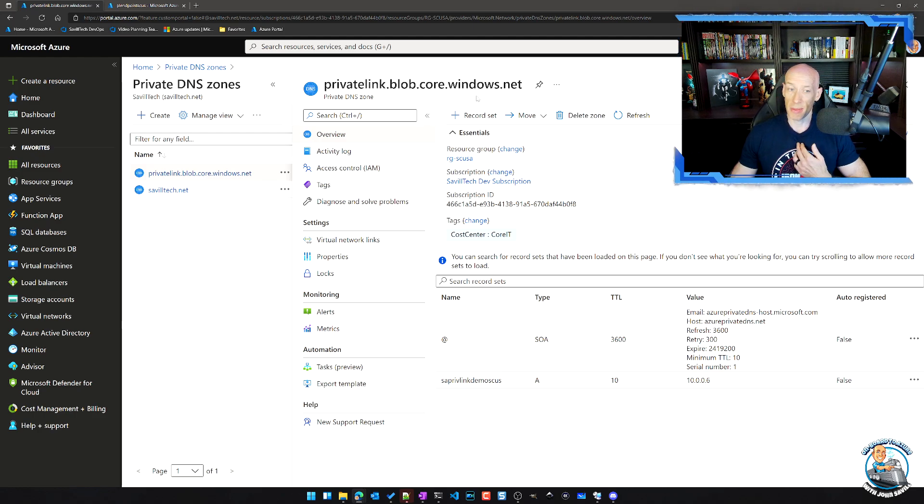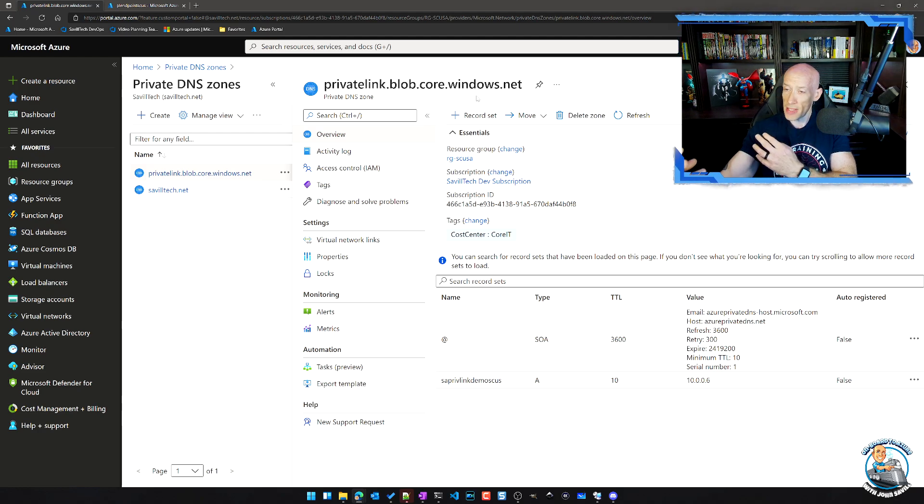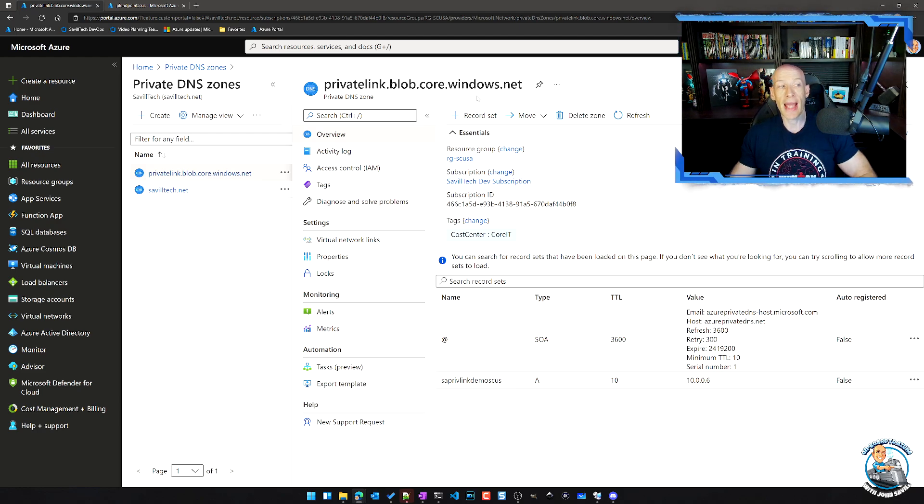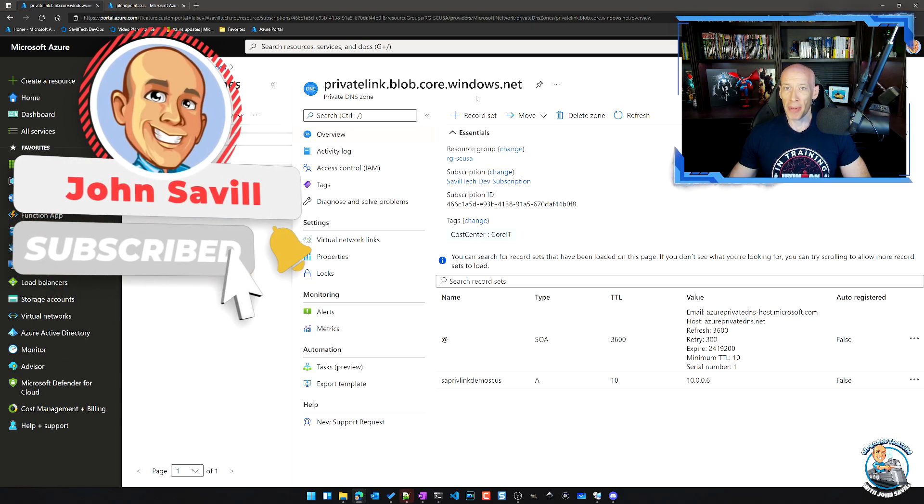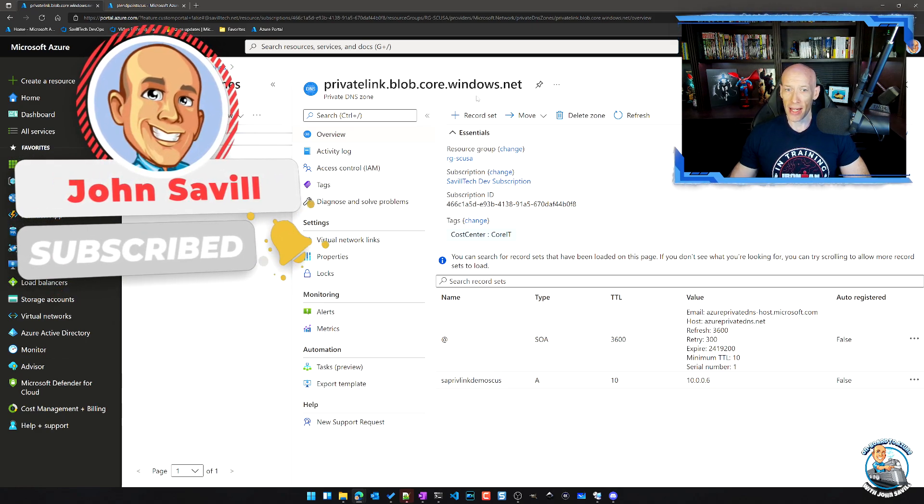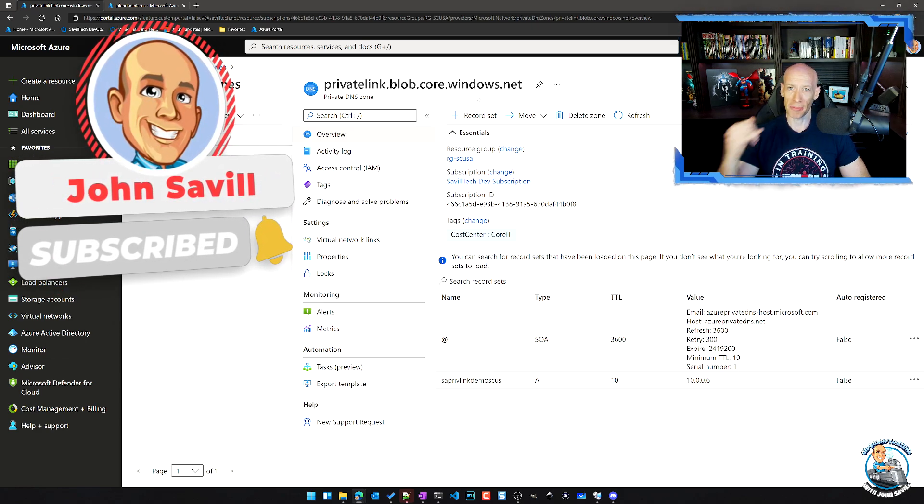Or if I'm using my own custom DNS, I just have to create a zone privatelink dot whatever the service is, then I have to go and manually add the record. So I hope that cleared up and helped with the DNS side. And until next time, take care.